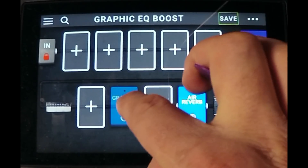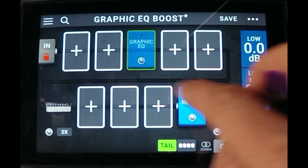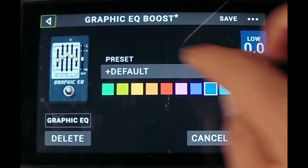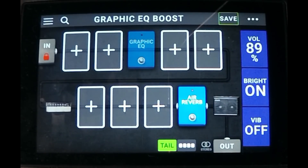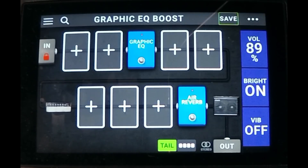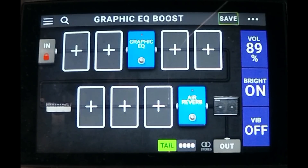Let's see what happens if we take the same graphic EQ and boost the low band — putting it before the amp. You notice that is pushing the front end of the amp and it's overdriving it a little bit. That's cool. What you get with that is more compression and overall overdrive.